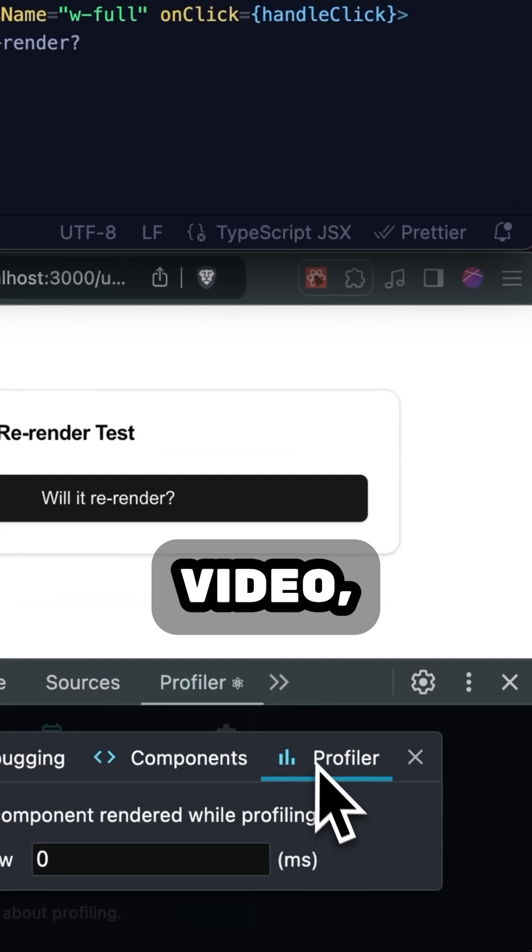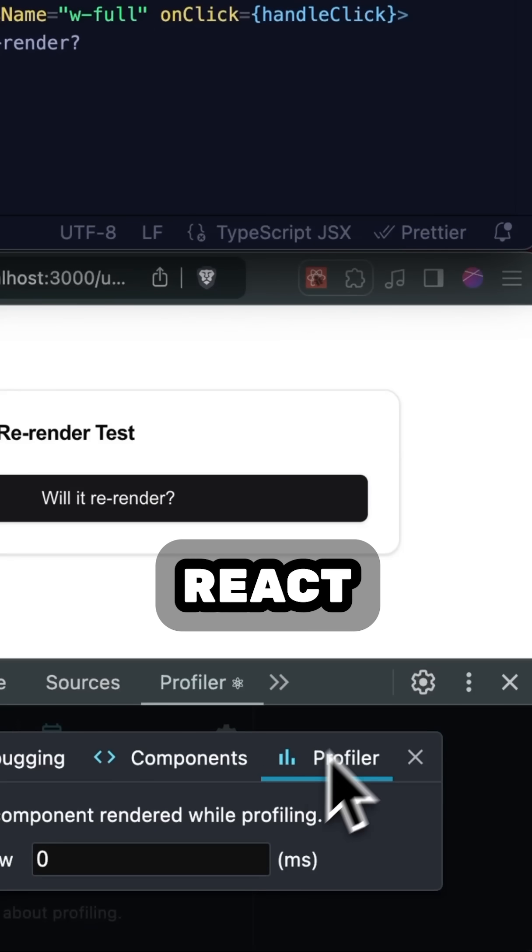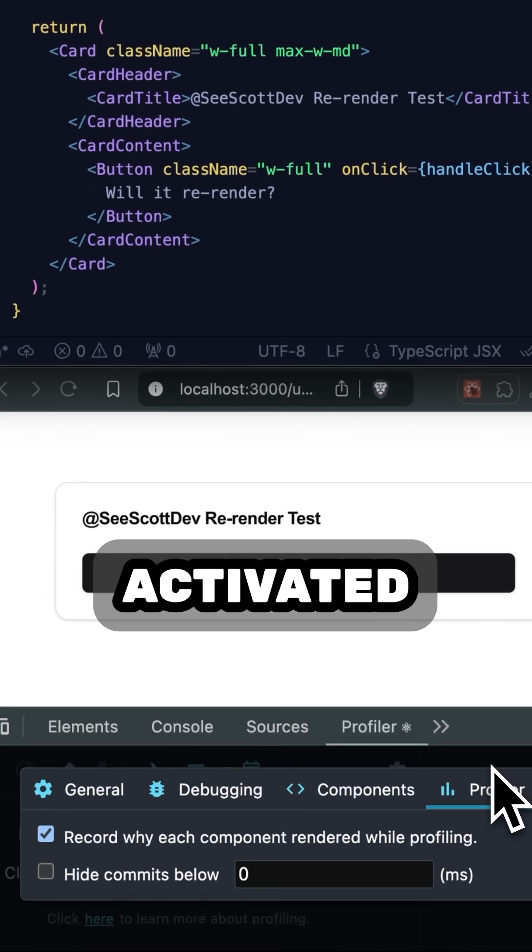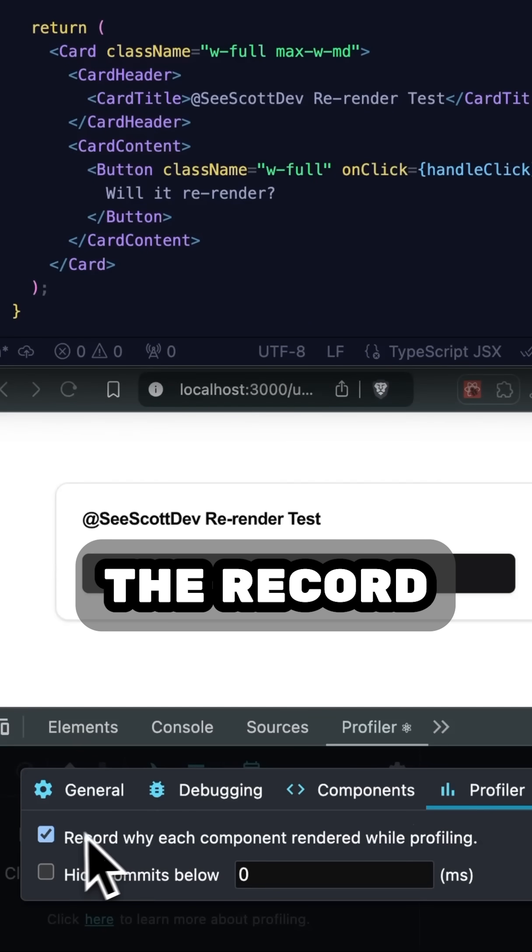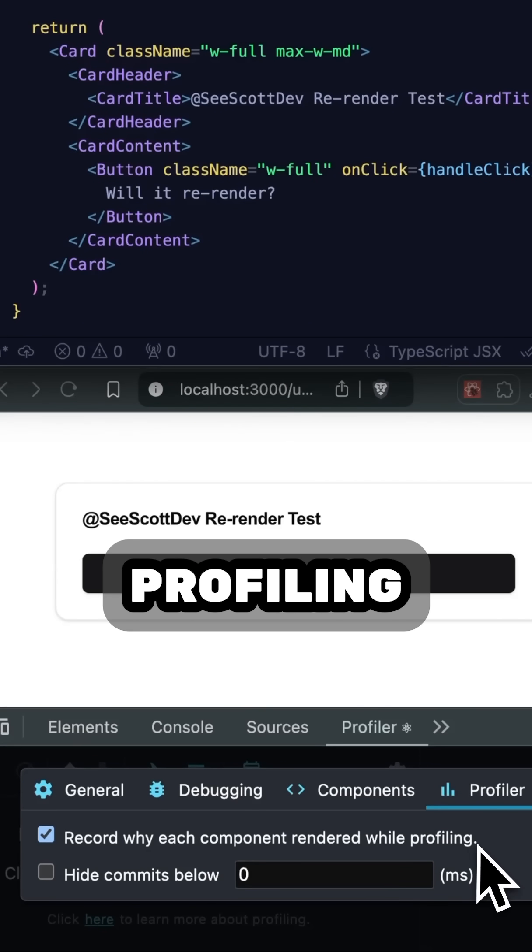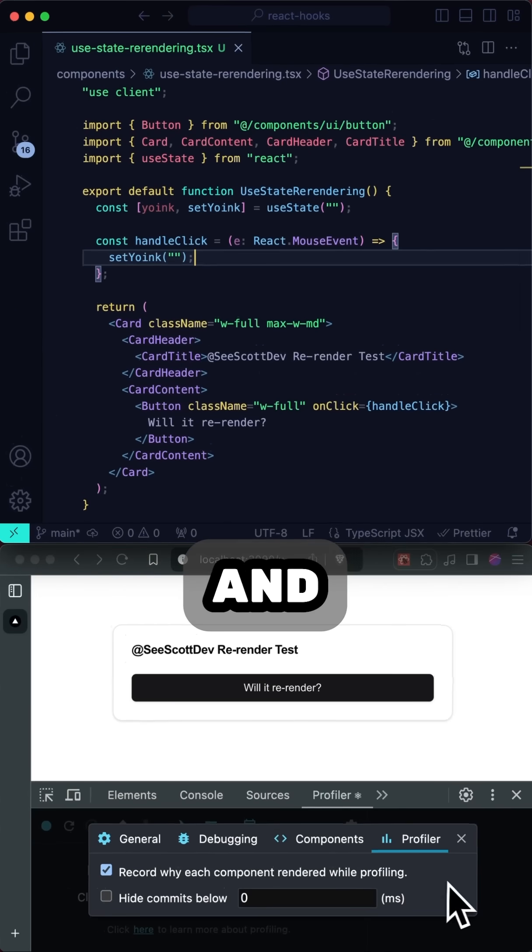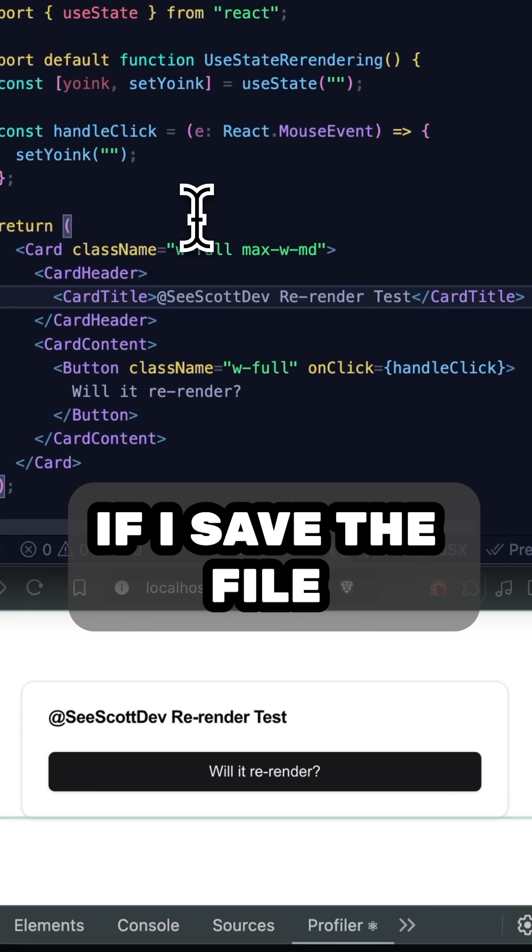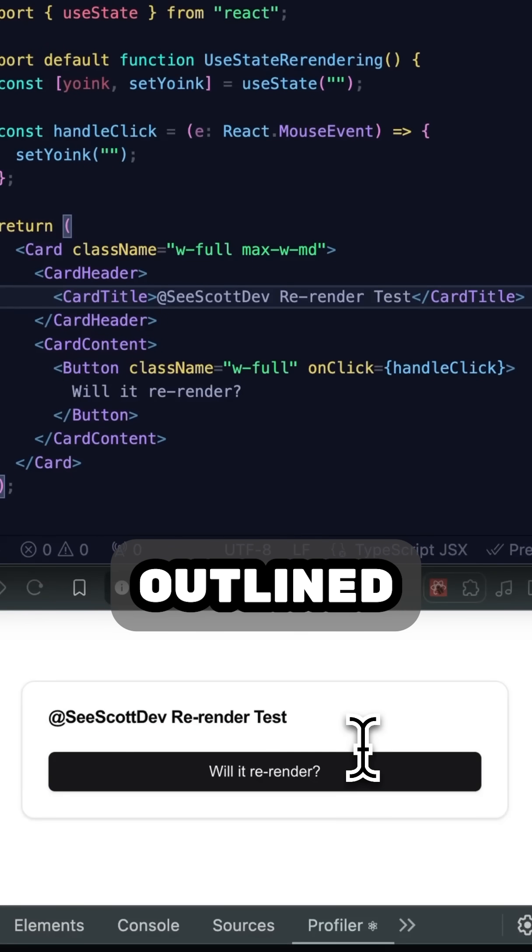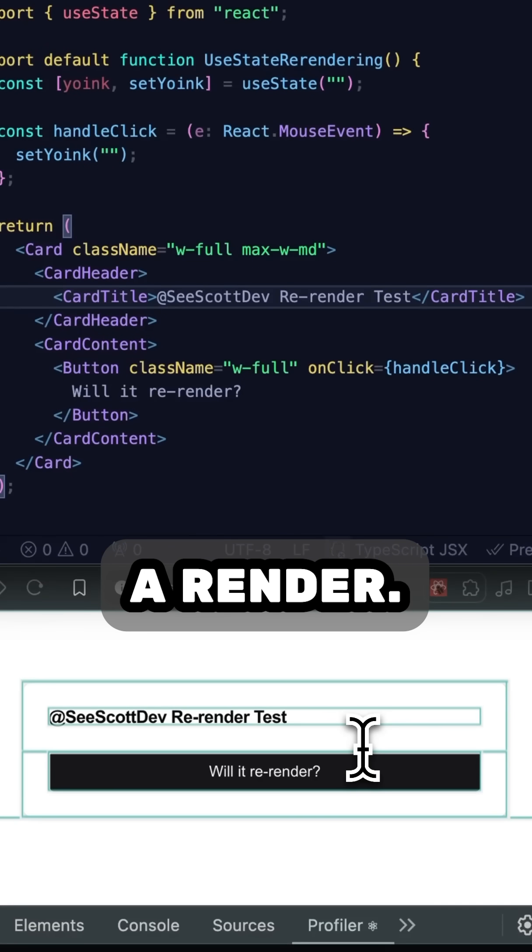Now, as I said in my last video, I'm using React DevTools, and I've specifically activated the Record Why Each Component Rendered While Profiling option, and if I save the file, you can see the component elements outlined to indicate a render.